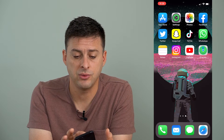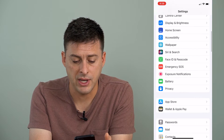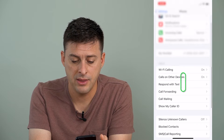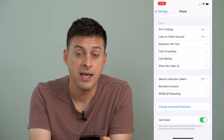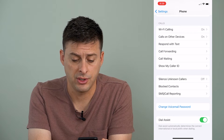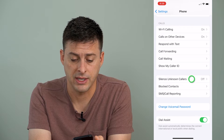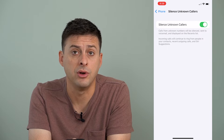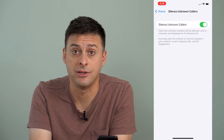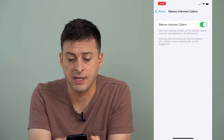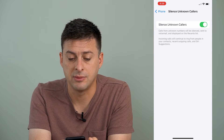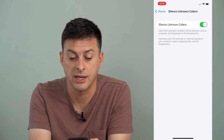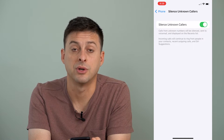Let's head into our settings and scroll down until we find the phone option and tap on that. Then we'll scroll down again, and there are two things I want you to look at. One is silent unknown callers. I can tap on that and turn this on — it says calls from unknown numbers or numbers that are not in your contact list will be silenced and sent to voicemail and displayed on the recents list. Incoming calls will continue to ring from people in your contacts, recent outgoing calls, or Siri suggestions.